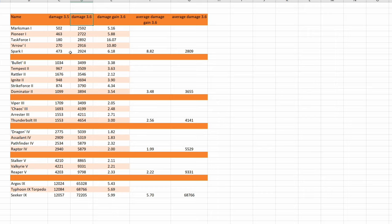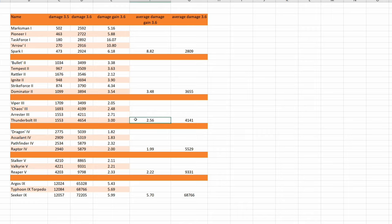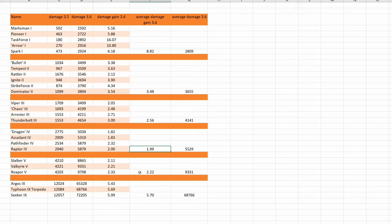You can see the different tiers: tier 1, 2, 3, 4, 5 and 9. The different tiers were buffed differently. Size 1 missiles were buffed a lot on average by a factor of 8.82. Size 2 missiles were buffed on average by a factor of 3.48. Size 3 missiles were not buffed that much, only by an average factor of 2.56. Size 4 missiles were buffed even much less, on average by a factor of 1.99. Size 5 torpedoes were buffed by an average factor of 2.22, and size 9 torpedoes were buffed by an average factor of 5.7.